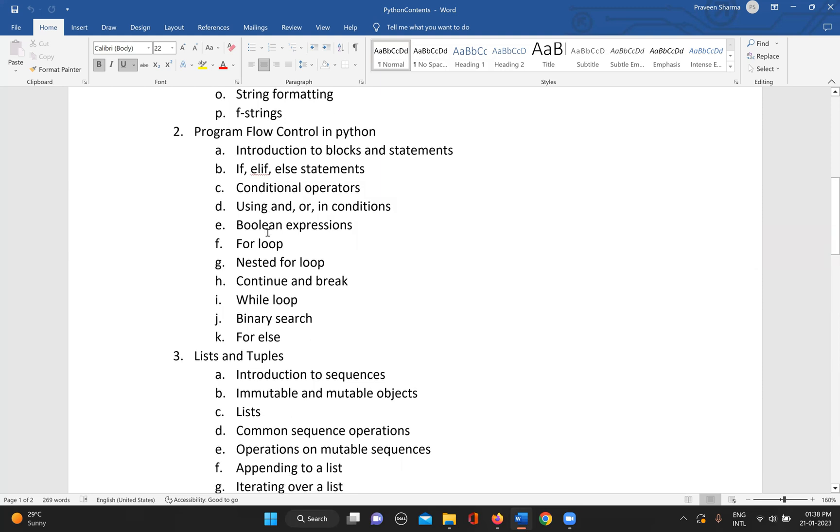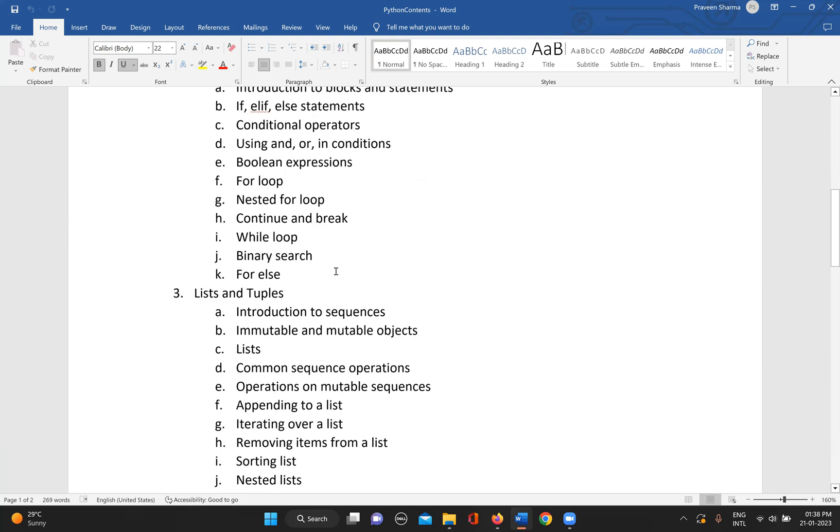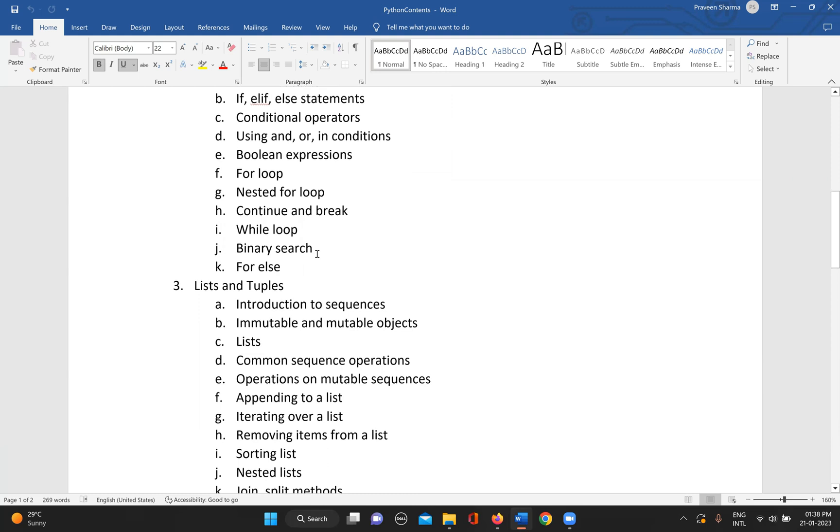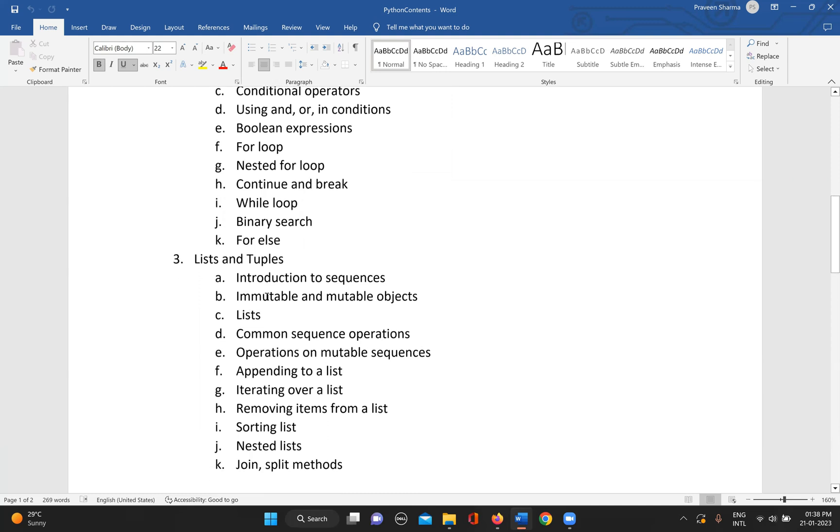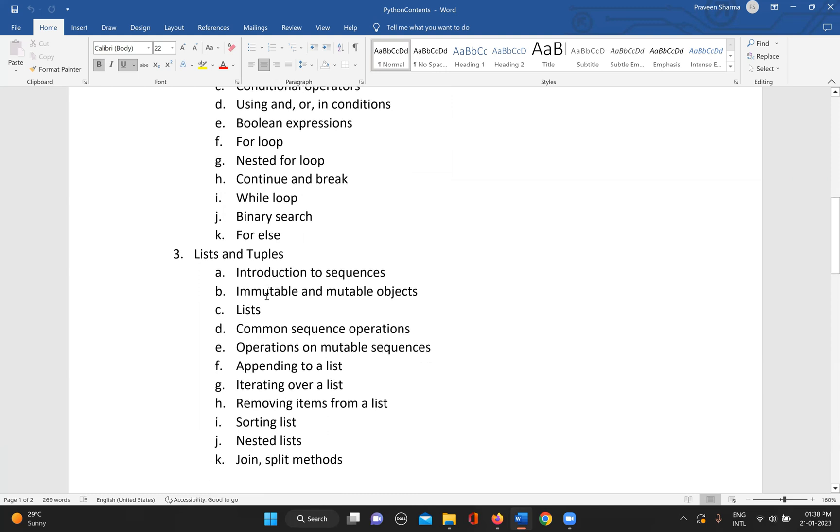Then using and, or, and in conditions, then boolean expressions, for loop, nested for loop, continue and break conditions, then while loop.